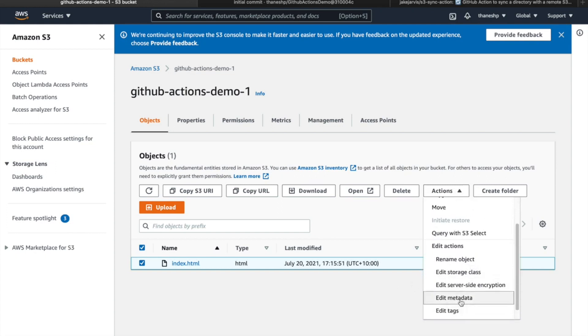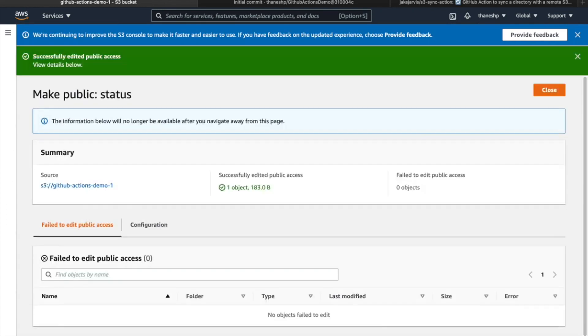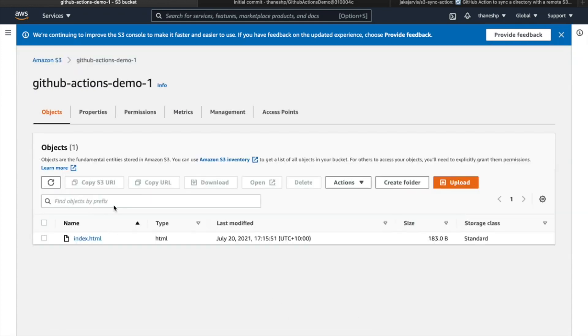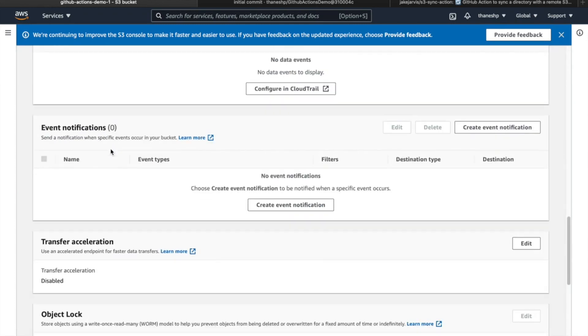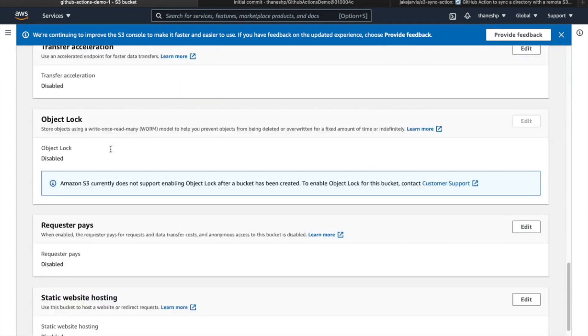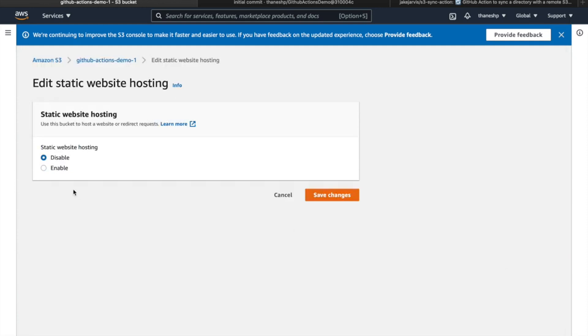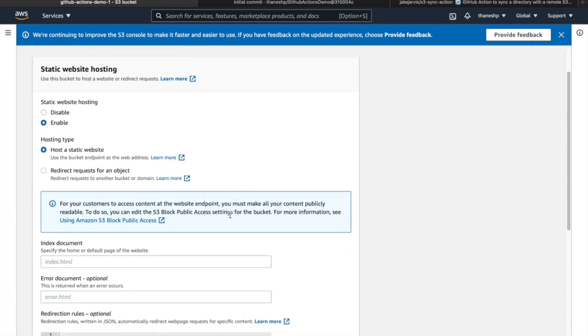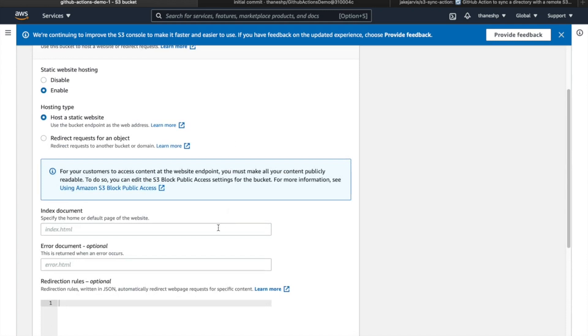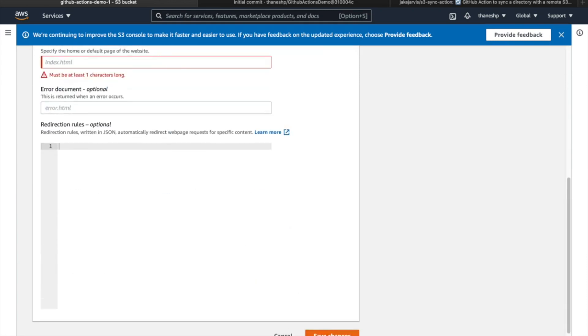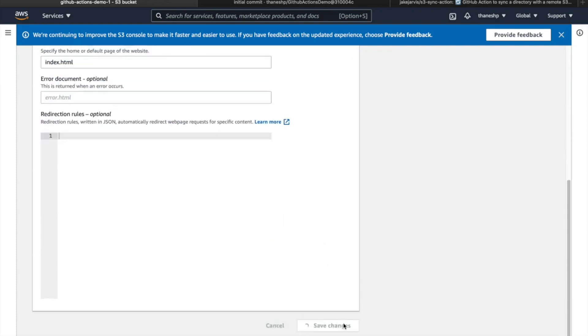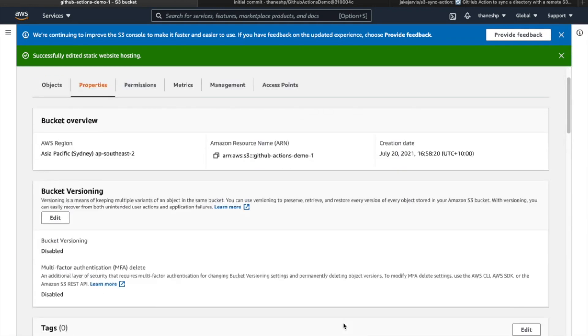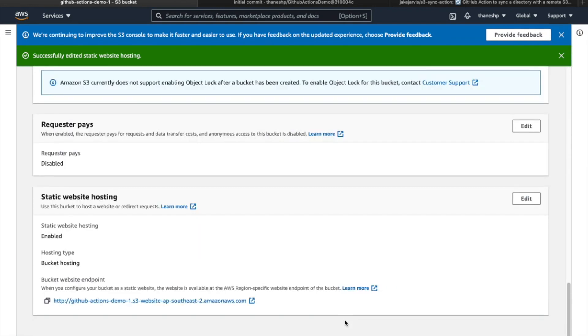I'll just make this public so we can see it, and we'll have to enable this as well. That looks all good. Let's check out the endpoint and it's displaying.